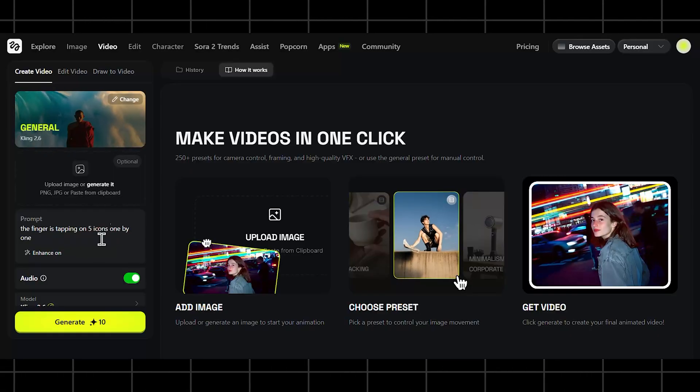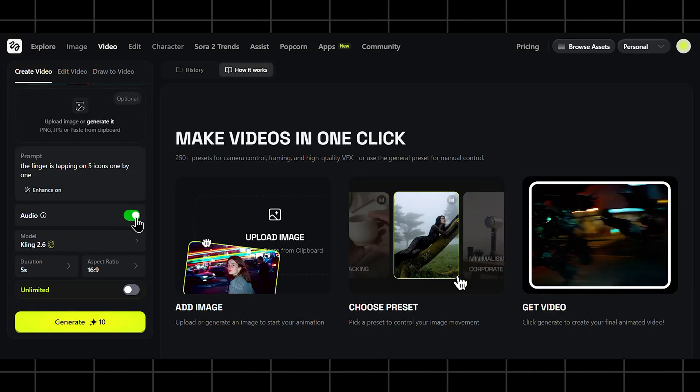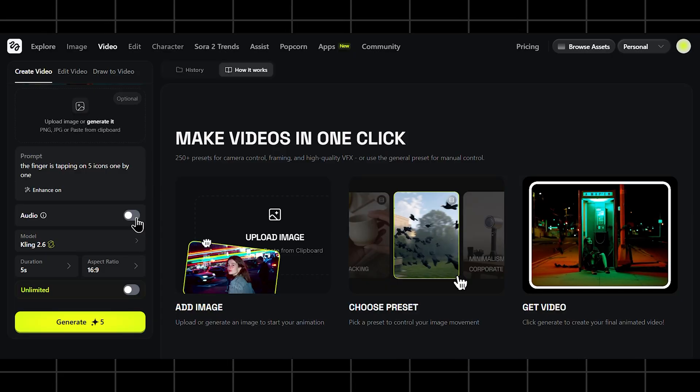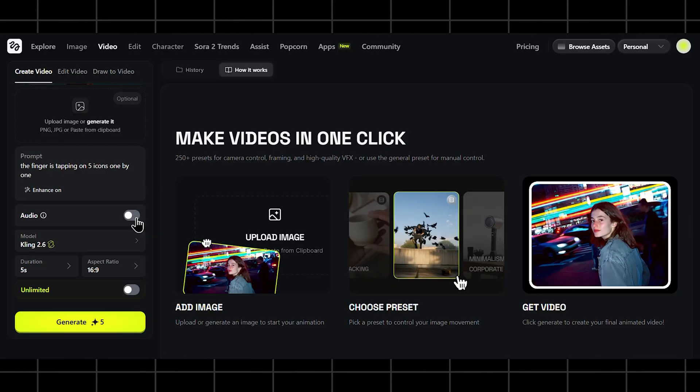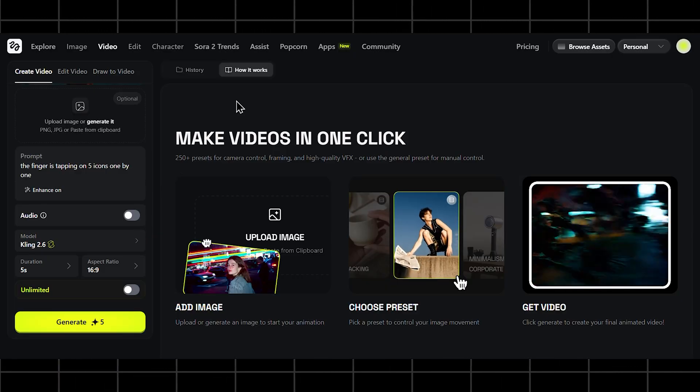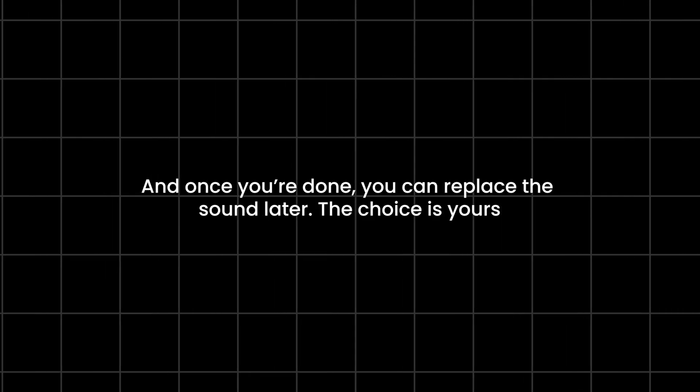But the cool thing is you're not locked into this. If you want clean visuals only, there's a silent mode where you can turn off audio completely and generate a quiet, edit-friendly shot. And once you're done, you can replace the sound later. The choice is yours.